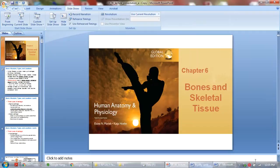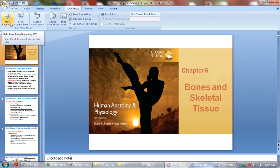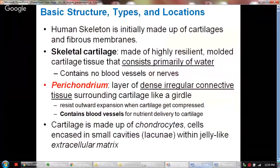Hi, everyone. Today we are going to go over the bones and skeletal tissues. First, let's talk about the basic structure, the types and locations of the human skeletal tissues.